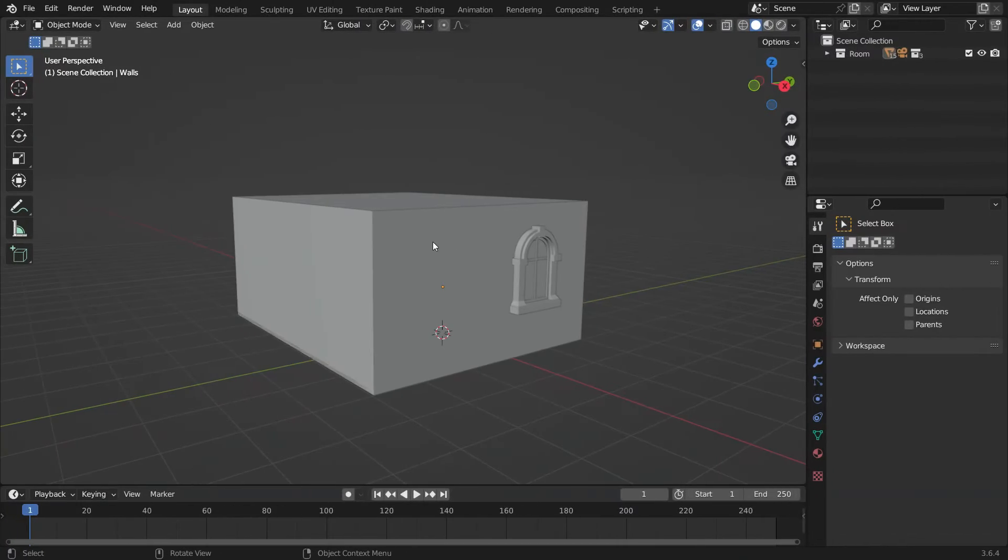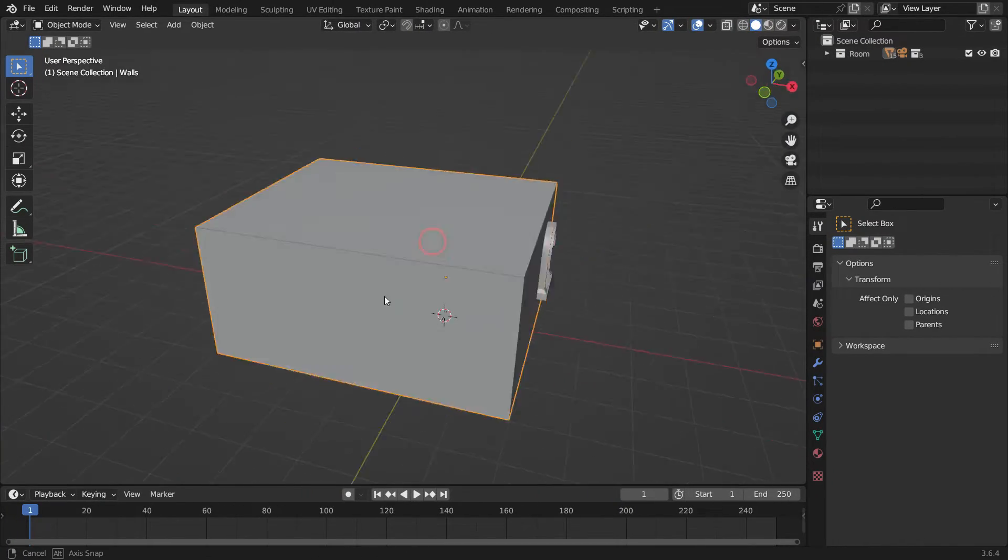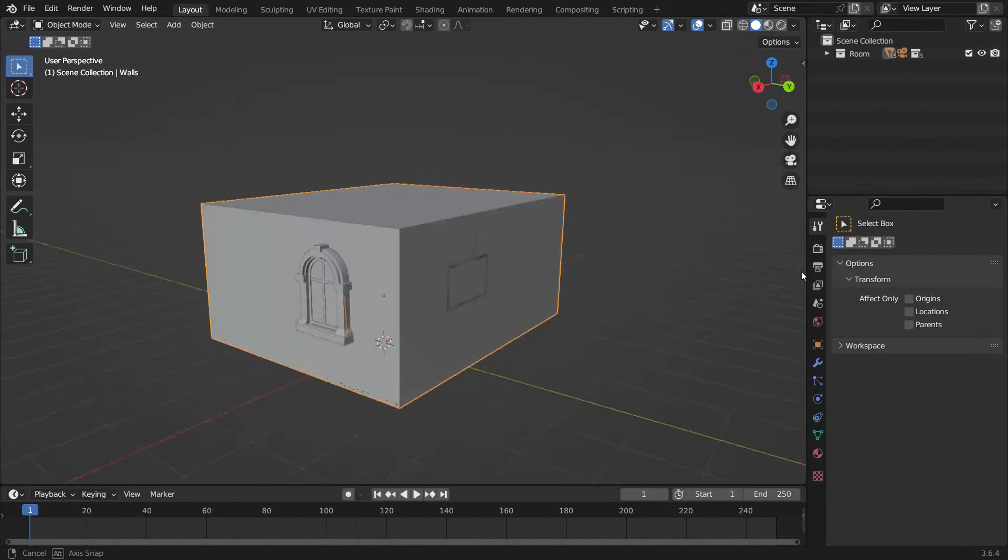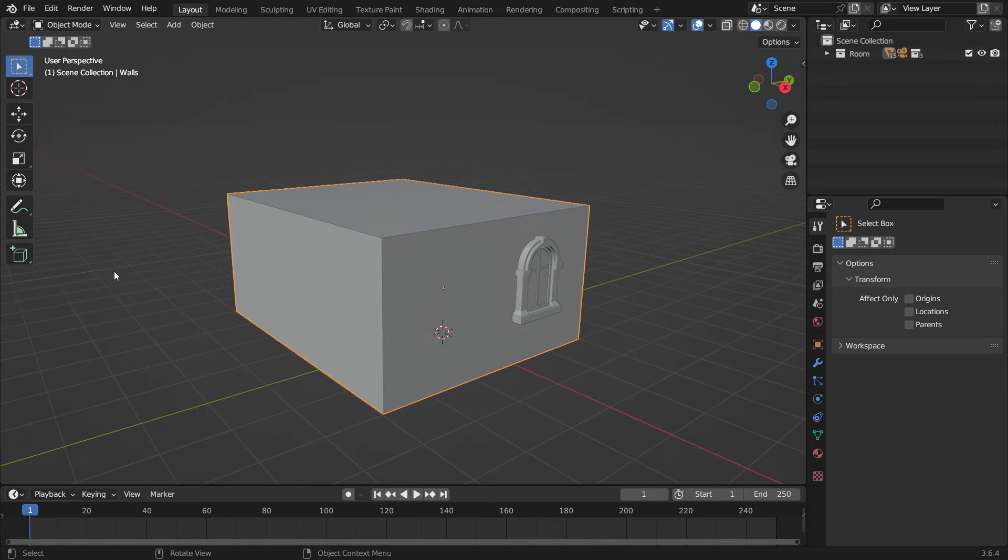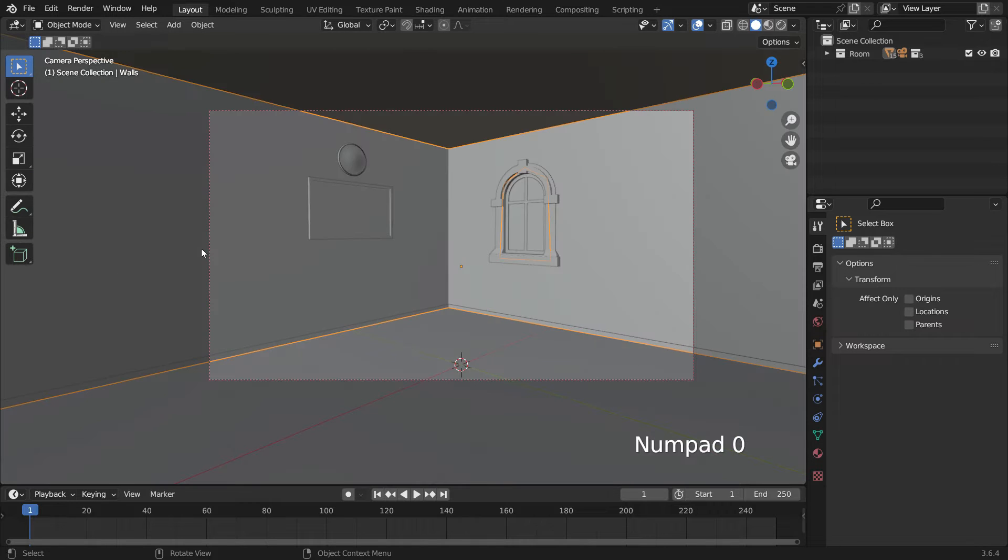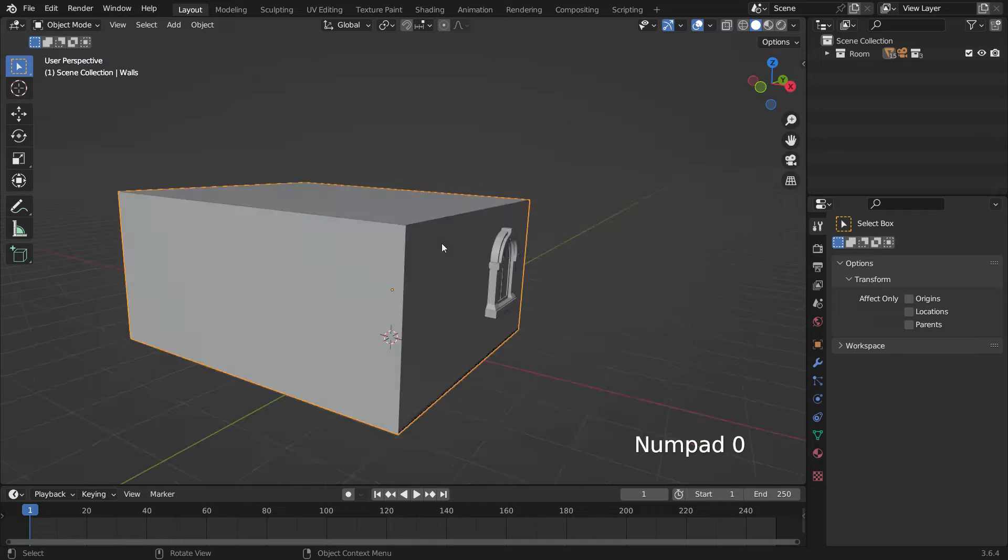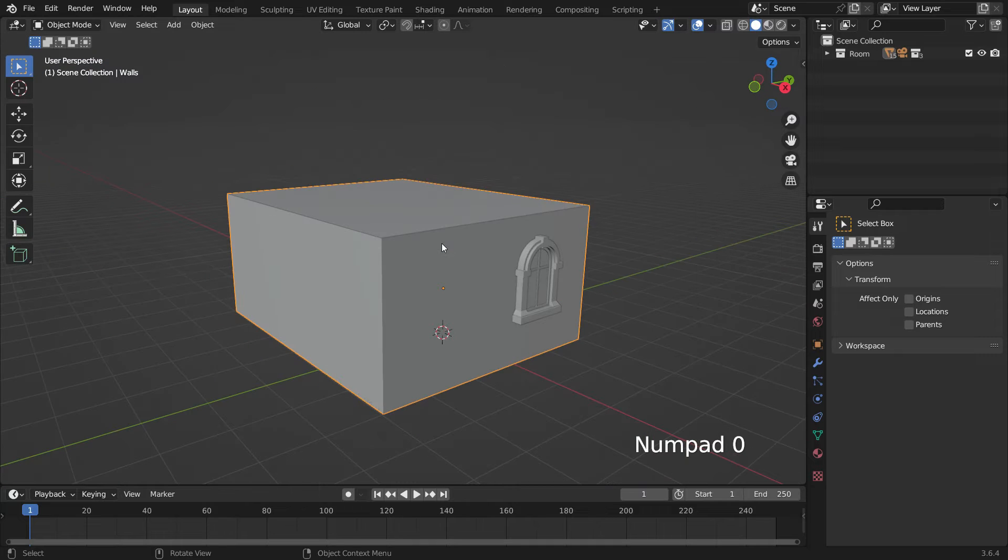We have a closed room model. I will share the download link in the video description. Press numpad 0 to switch to the camera inside the room. Hit numpad 0 again to exit.